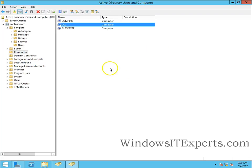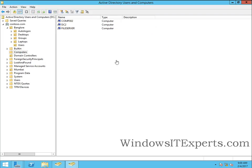So now this domain controller is a member server.